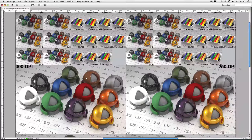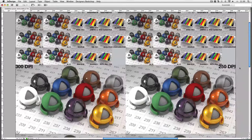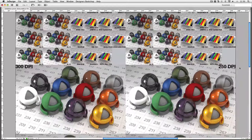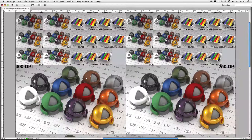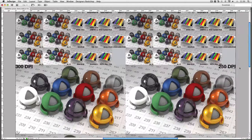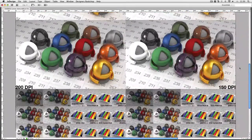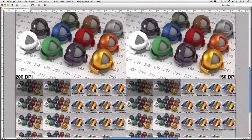We actually discovered that with this paper and with this printer and with the viewing distance that these posters would be viewed at, we could actually get away with 150 DPI.